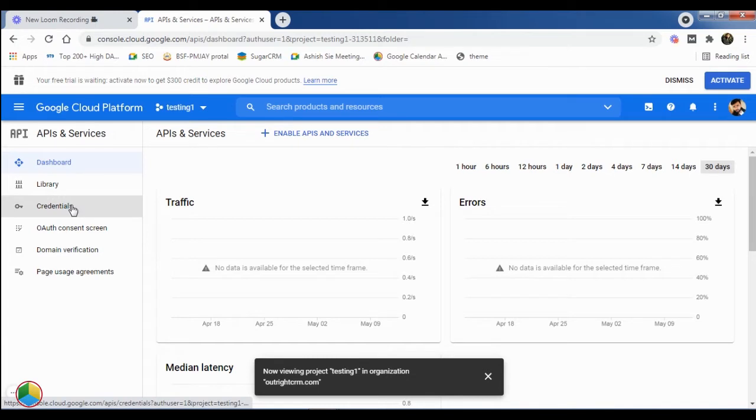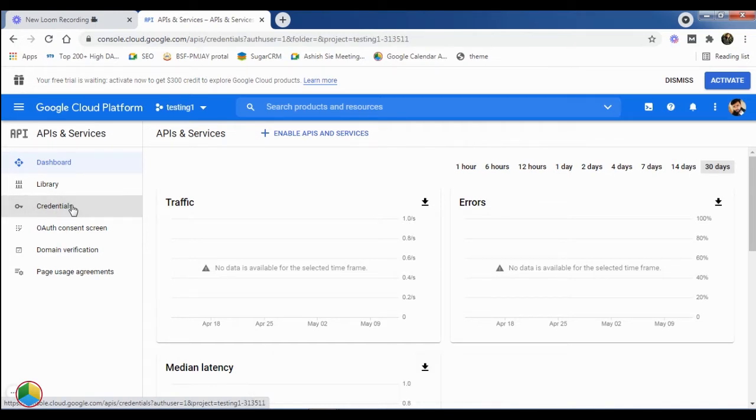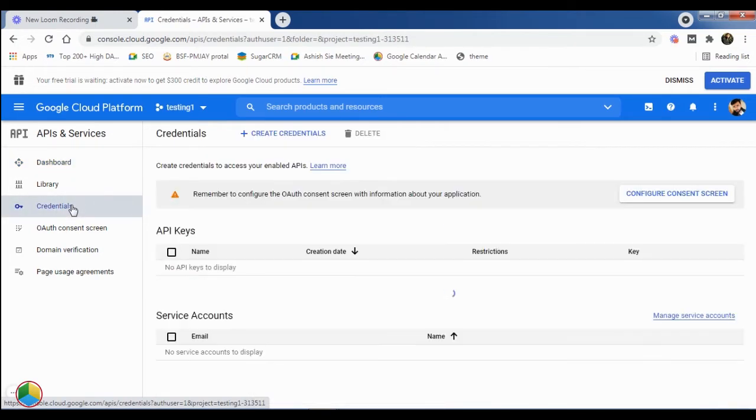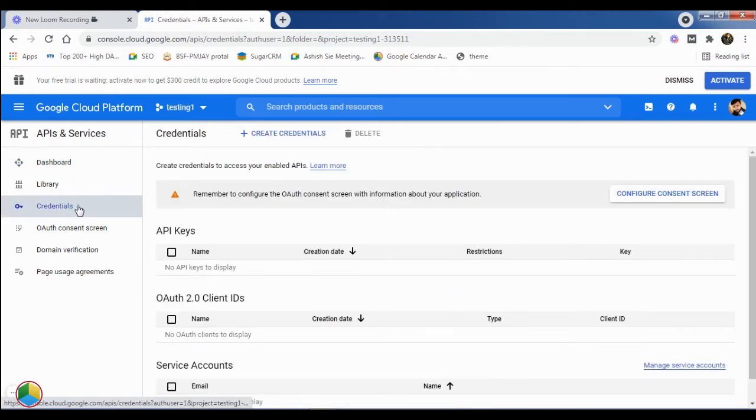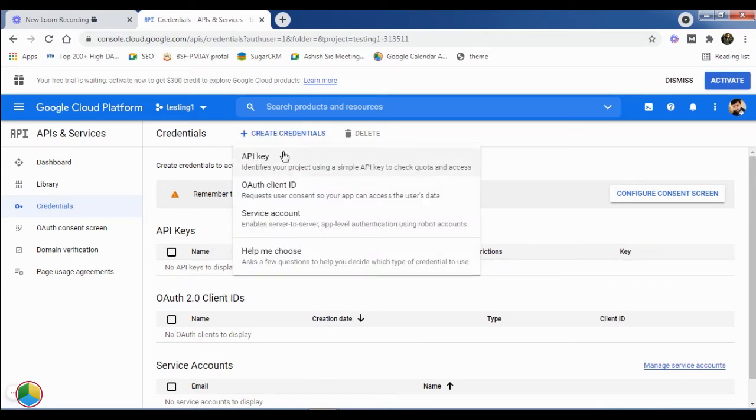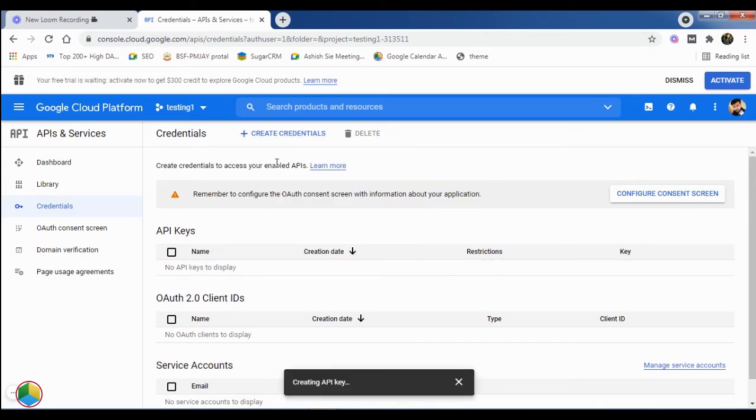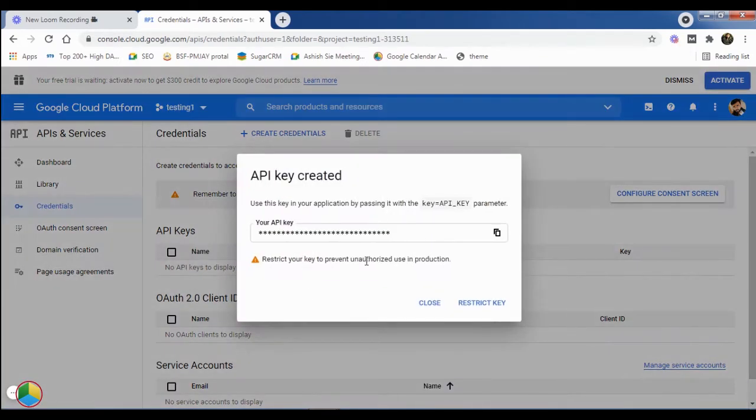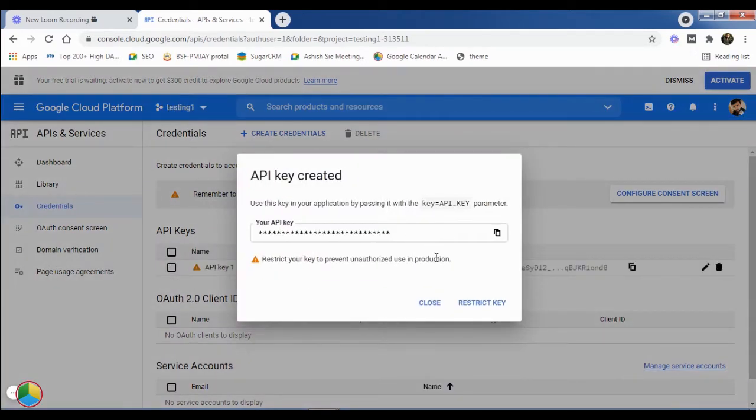From the left side navigation panel, click on the Credentials option. Next, click on the Create Credentials option at the top and select the API Key option. As you can see, this will create an API key for you instantly.